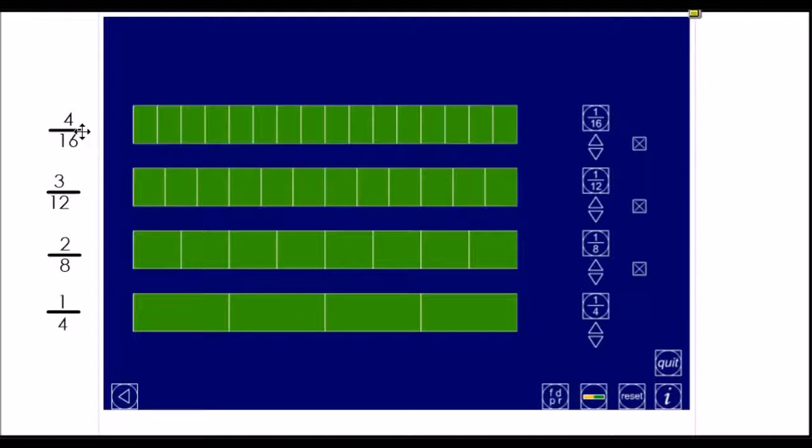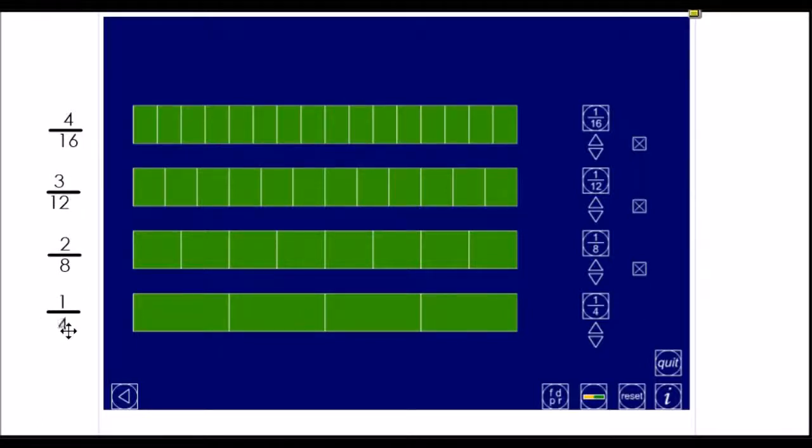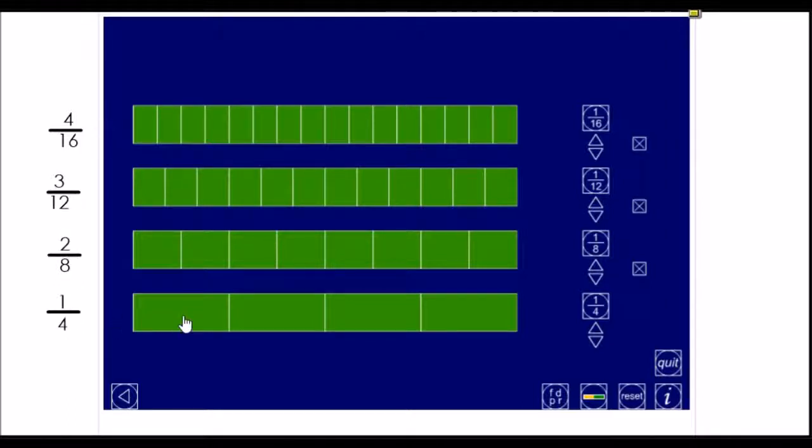So, if you look carefully, you can see a pattern already emerging. Bottom number, the denominator. Four to eight to twelve to sixteen.